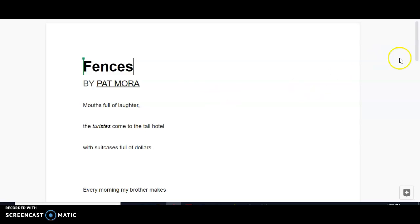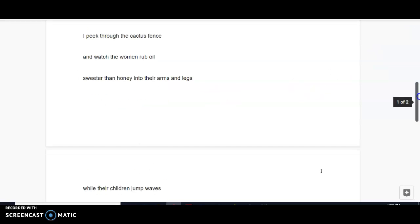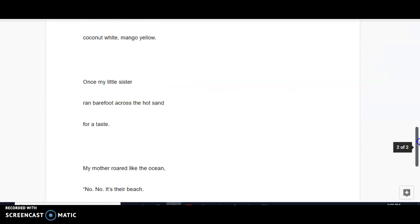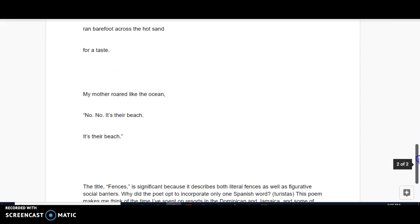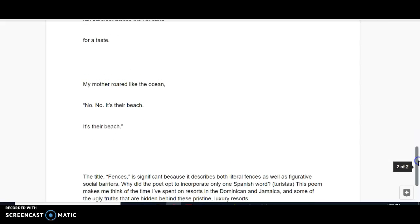After the first reading, I jotted down some initial thoughts. The title, Fences, is significant because it describes both literal fences, such as the cactus fence that was mentioned in the poem, as well as figurative social barriers.